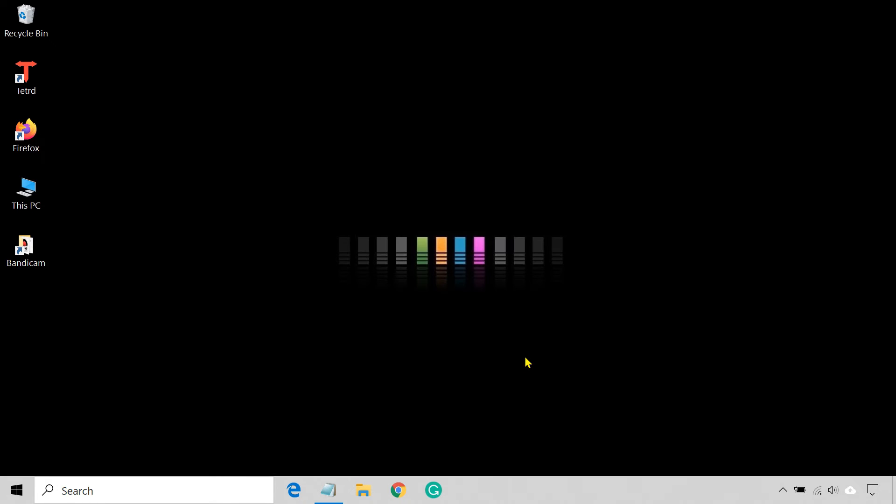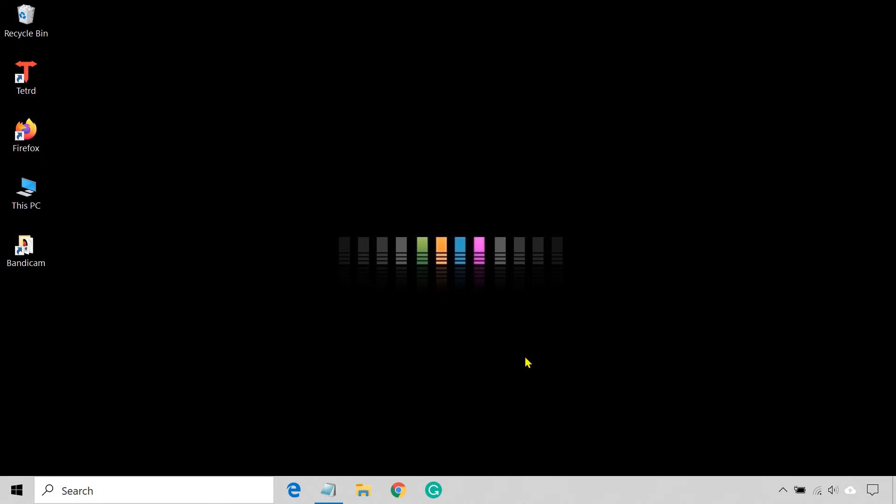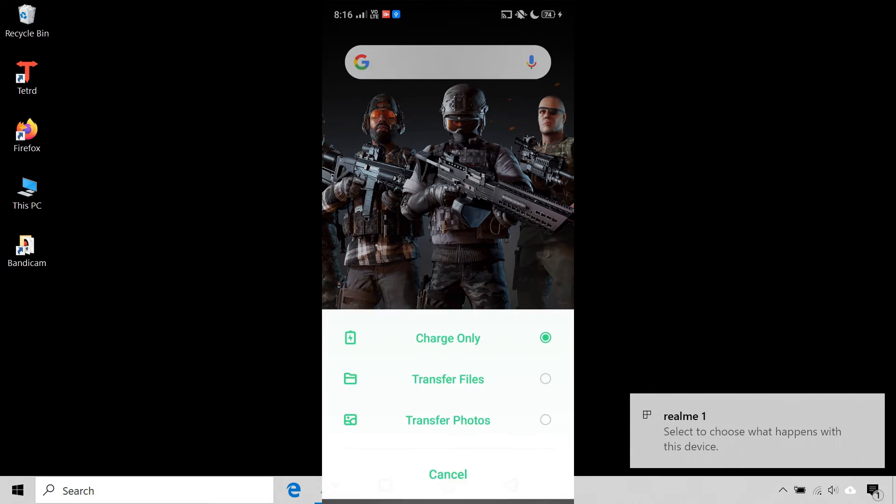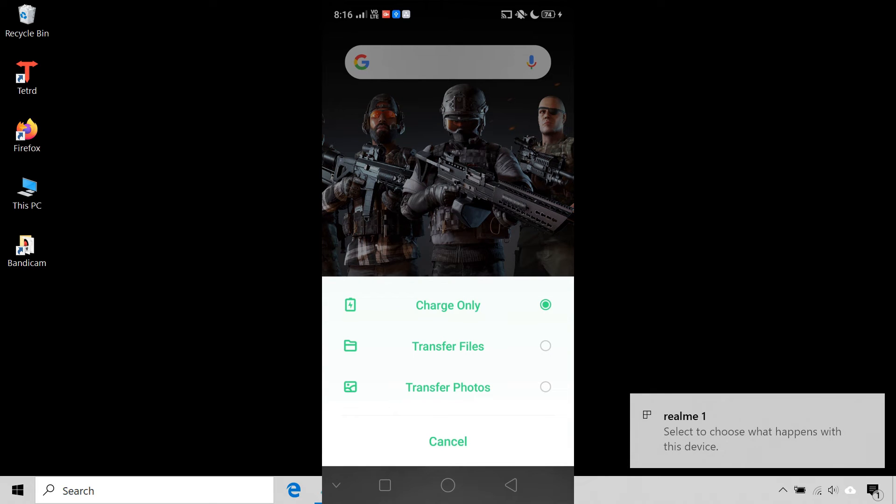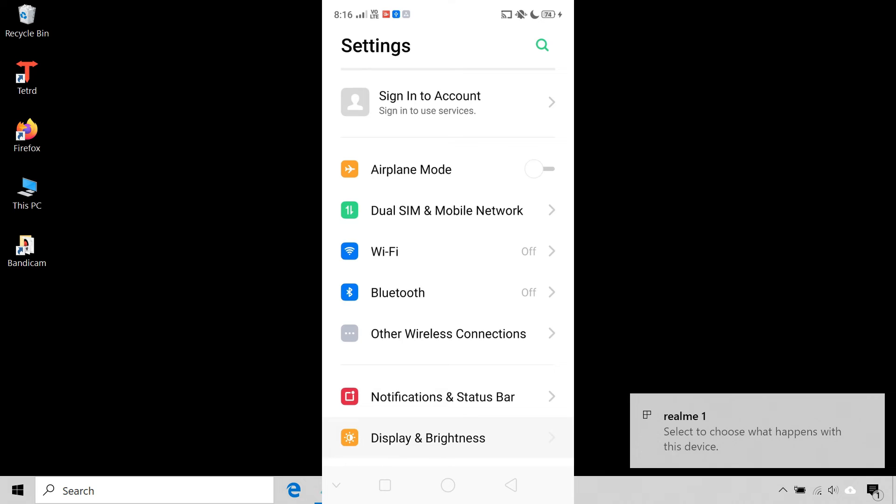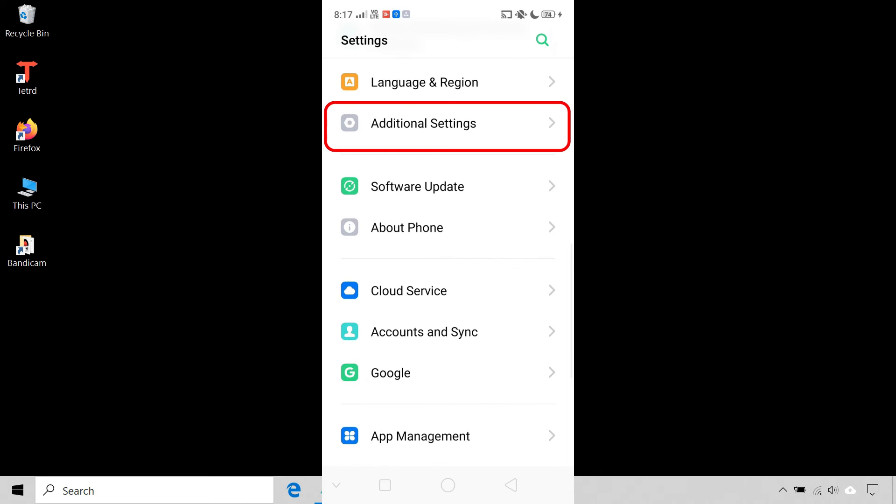I am assuming you have USB debugging enabled on your Android device. Connect your phone to your computer using a USB cable. Set the USB mode to file transfer, then go to settings and turn on USB debugging.